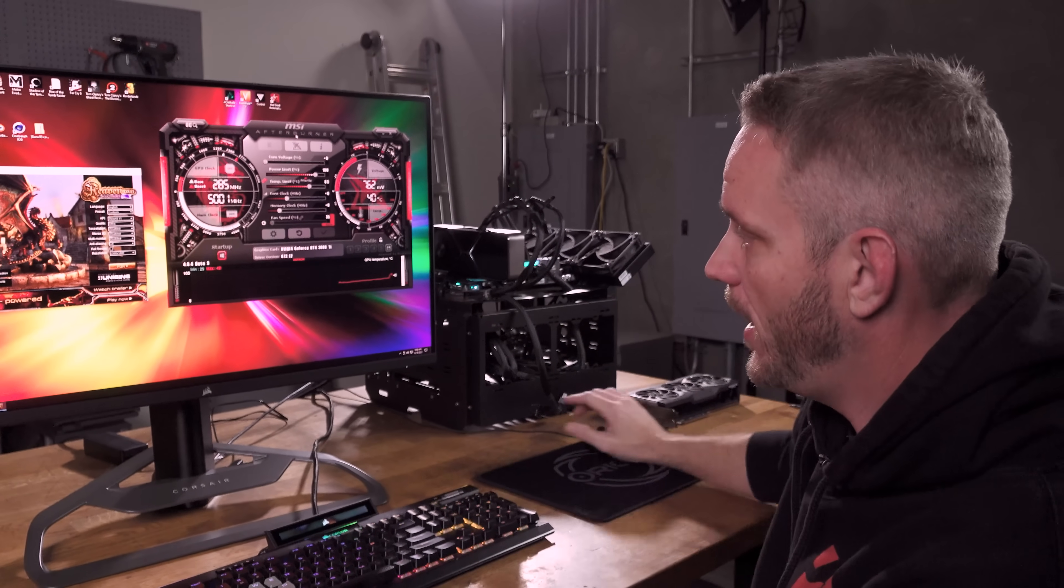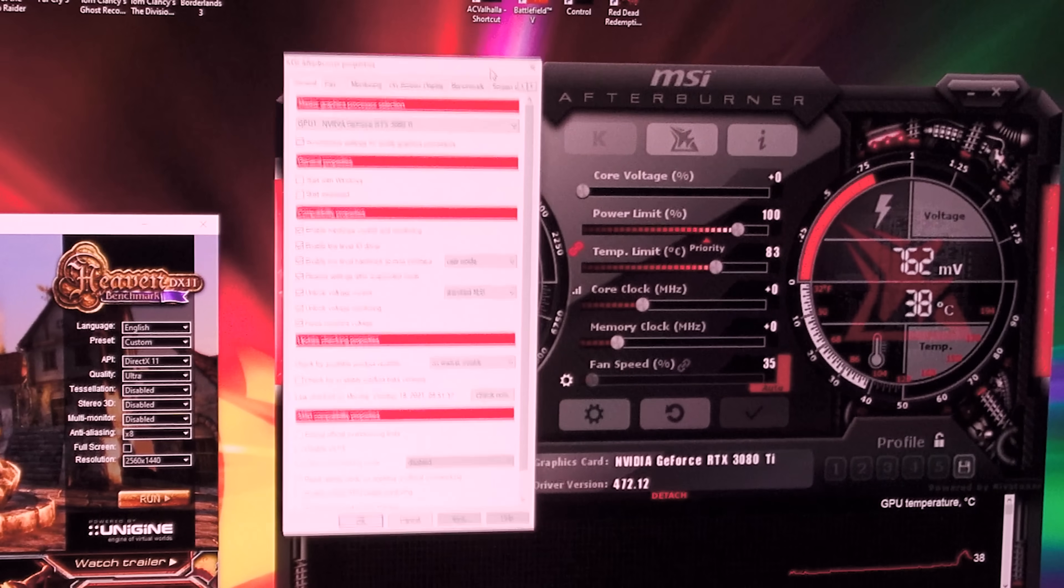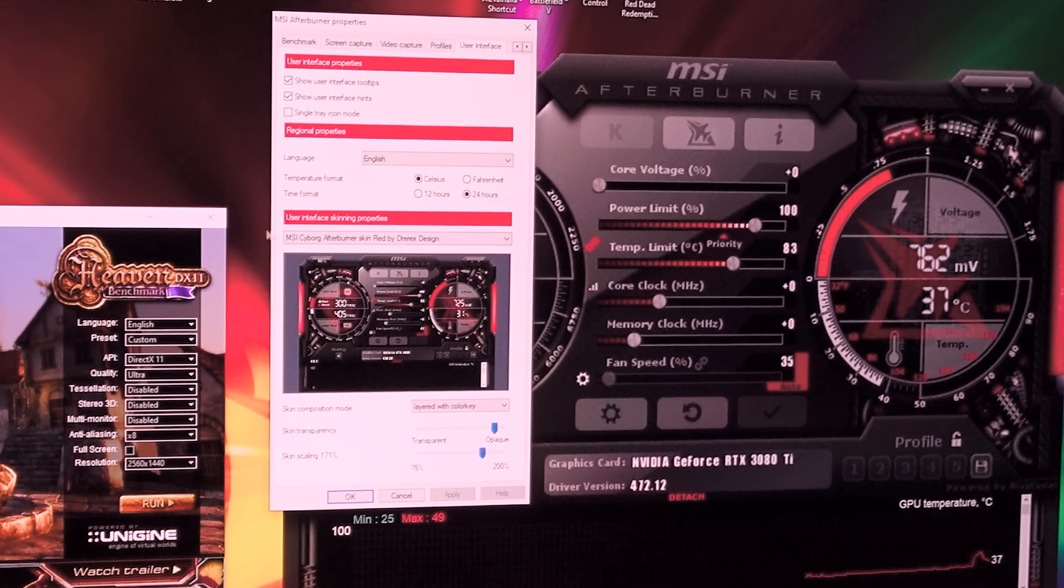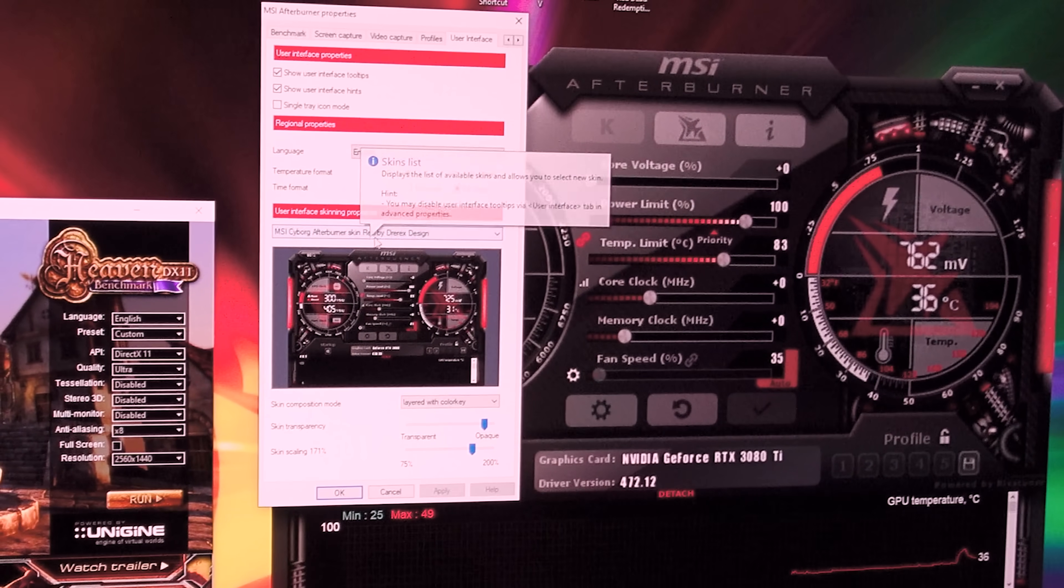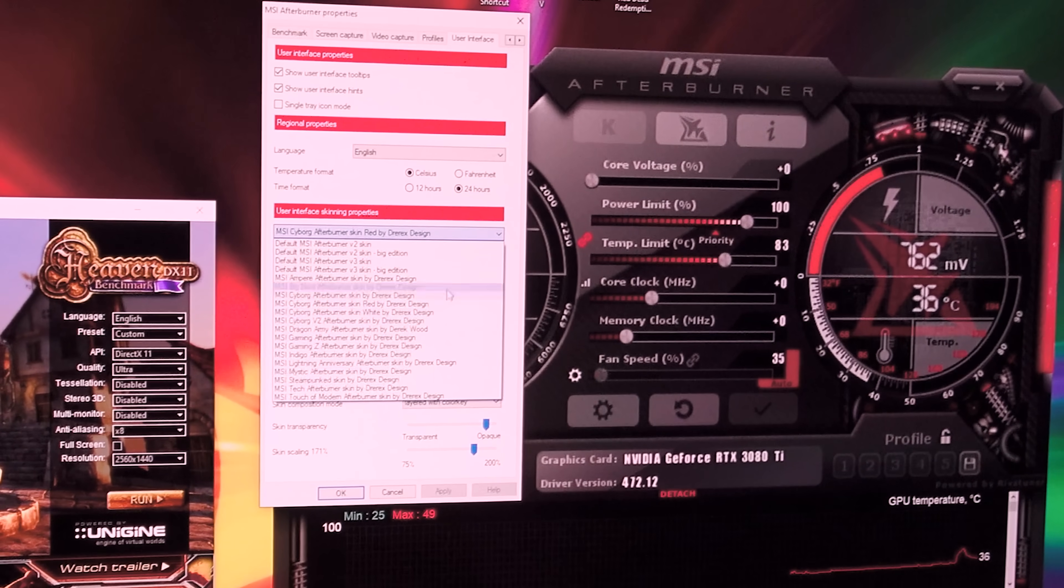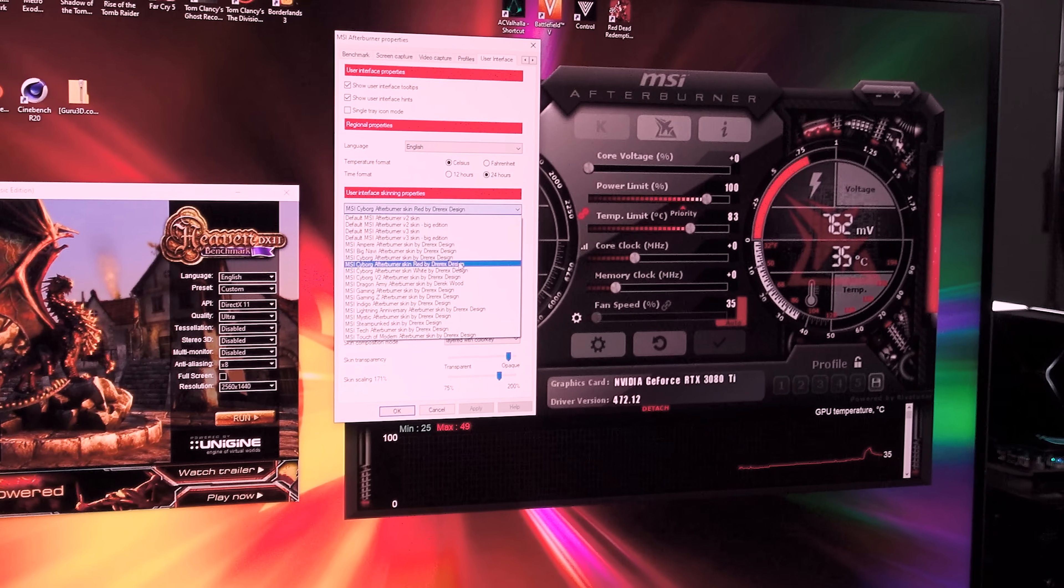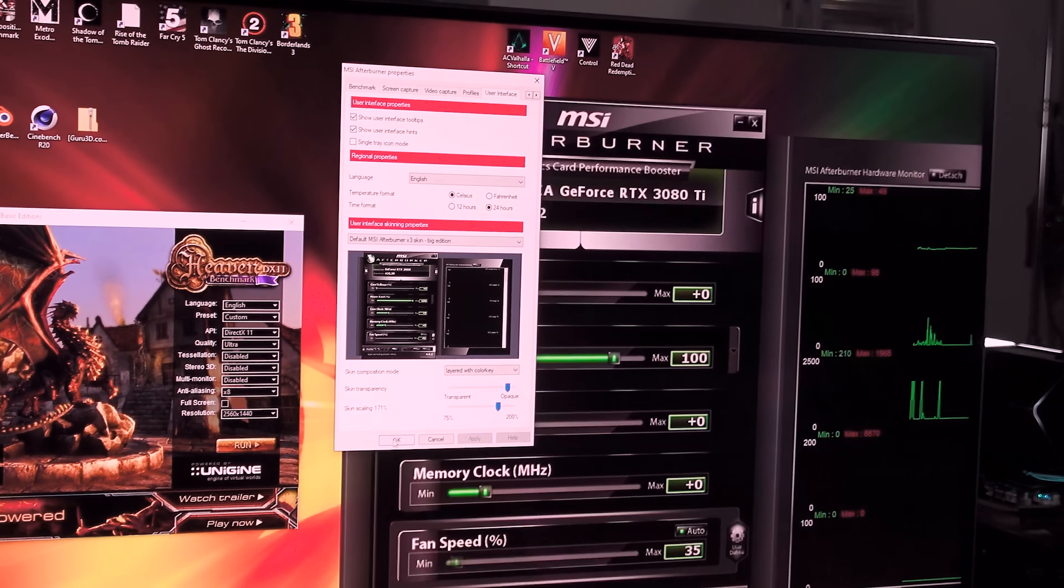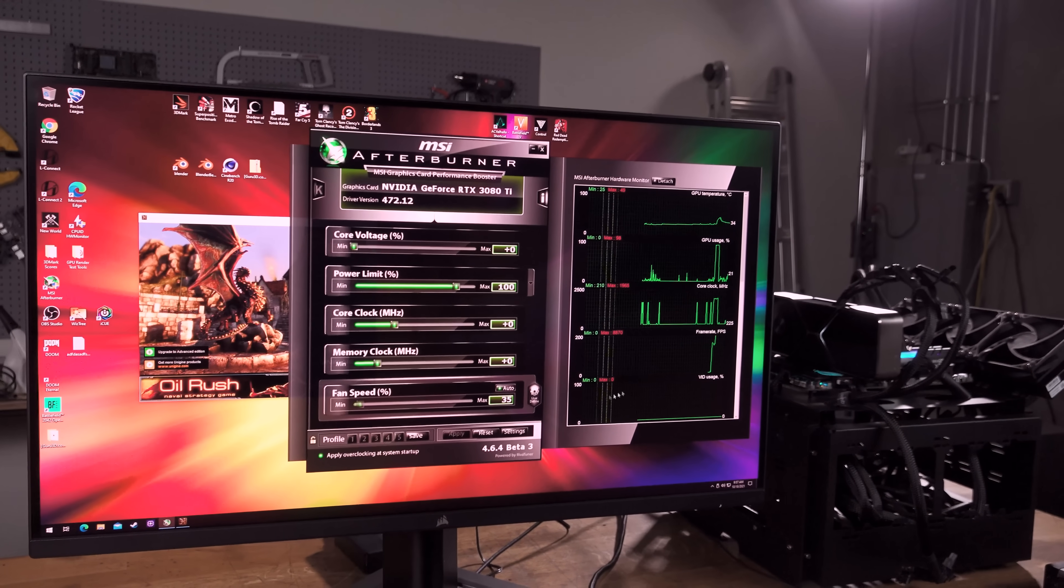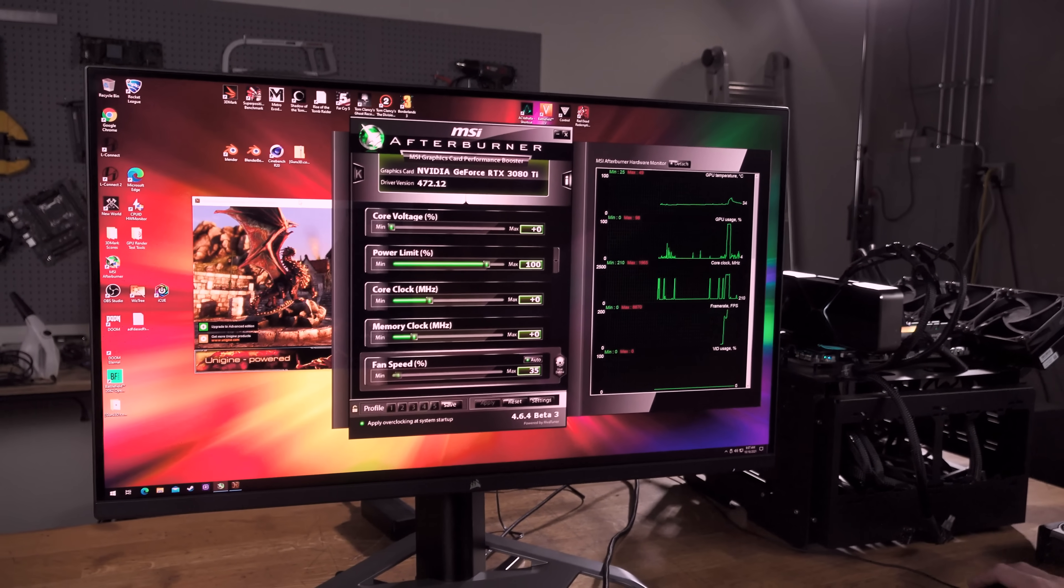Now, your MSI Afterburner might look different than mine, and the reason for that is if you hit the little gear icon, this brings up the settings, and we have a lot of different options available. If you scroll to the right to user interface, you can change the skin. My favorite skin is the MSI Cyborg Afterburner skin, Red by Dre Rex Design. There's a bunch of them in here. So for the sake of following along, you might want to use that one or the default MSI Afterburner V3 skin, Big Edition, because if you don't, it may look a lot different for you. In fact, we'll use the default skin just so that we can keep things as uniform as possible.